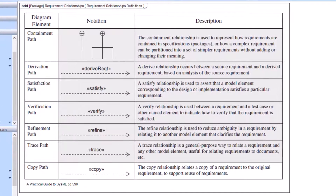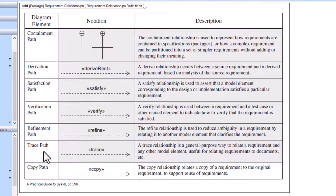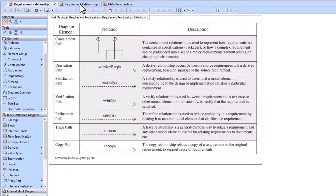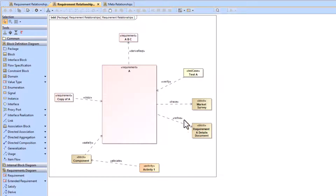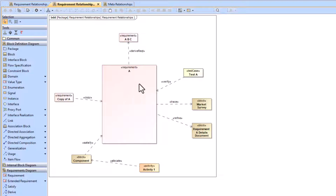In this video we will discuss the different requirement relationships including the containment relationship, the derived requirement relationship, the satisfy relationship, the verify relationship, the refine relationship, the trace relationship, and the copy relationship. Here is the description — you can pause the video and read about that. We will also be showing an example and then talking about some UML meta examples to help us understand the different relationships.